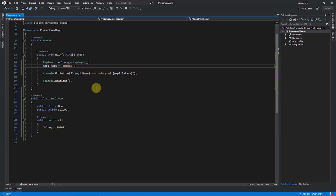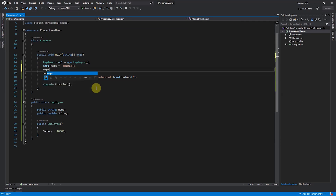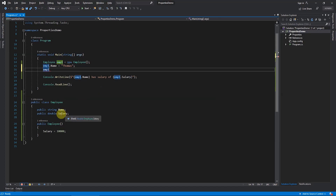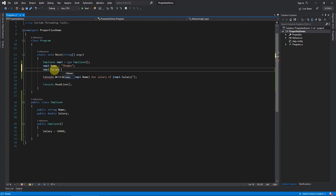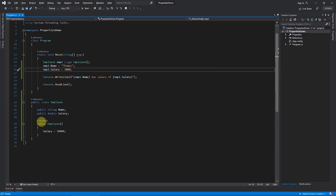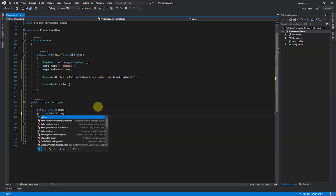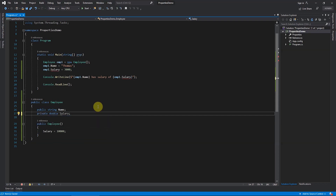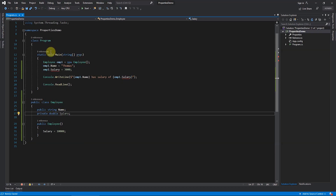Now there is a problem. If we don't want anyone else to modify this salary from outside — it should be controlled inside the class — this is violated because with `emp1.Salary` you can assign any value, like three thousand, and the data will be modified. One option is making the variable private, but then even reading it outside gives an error — you cannot access salary outside the class at all.